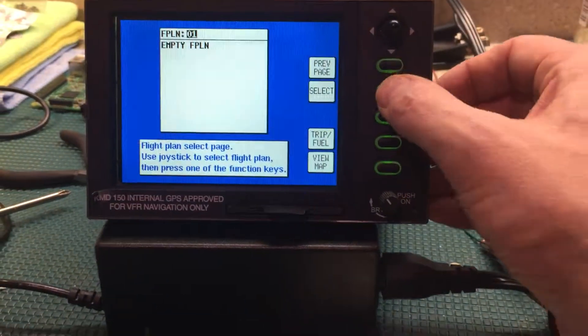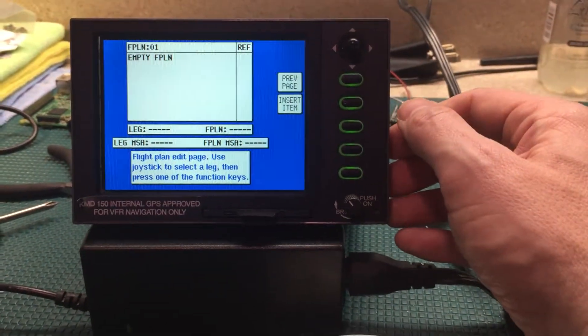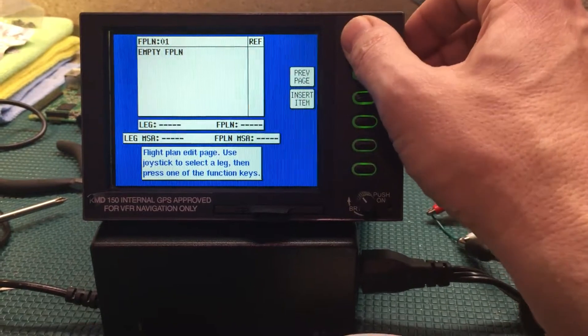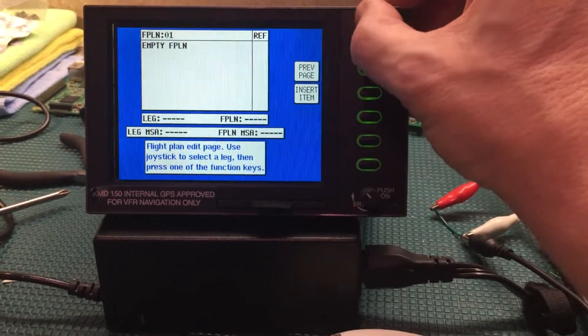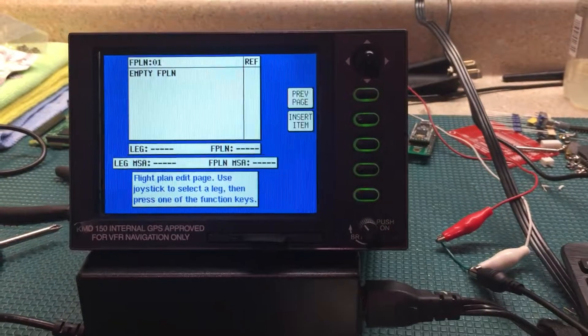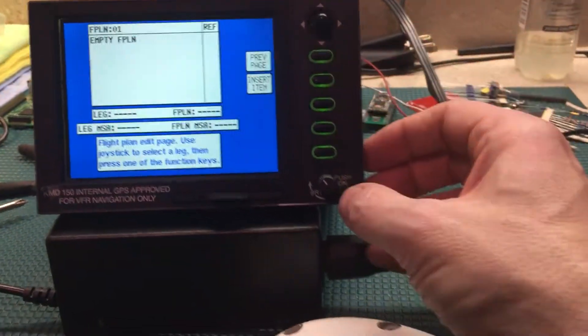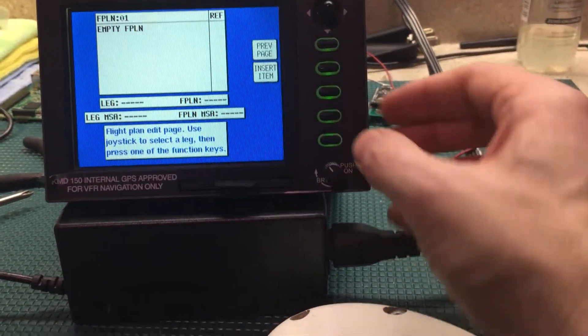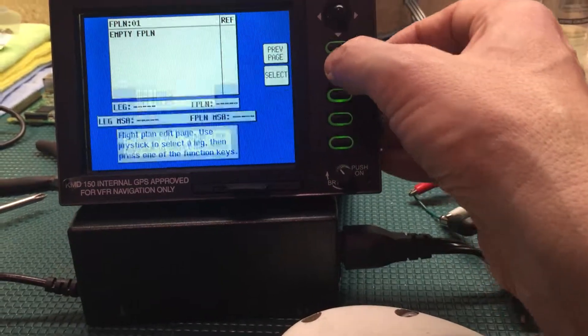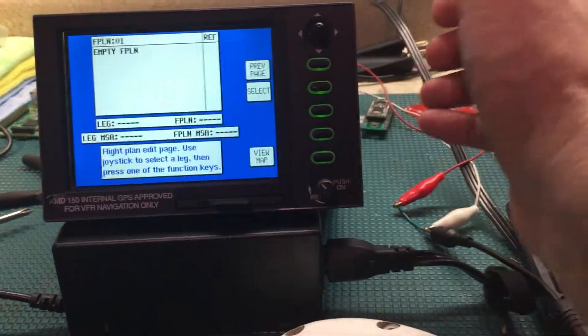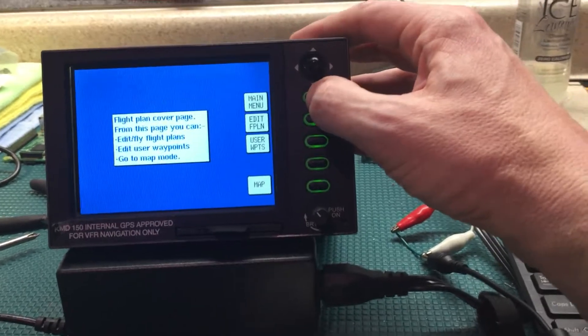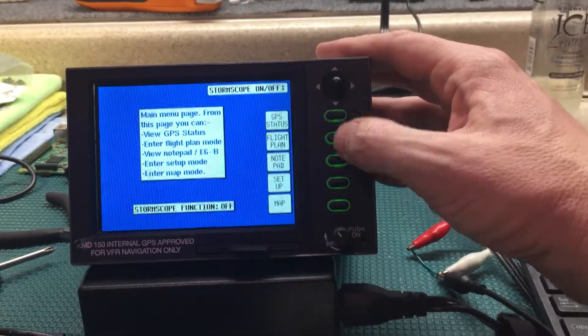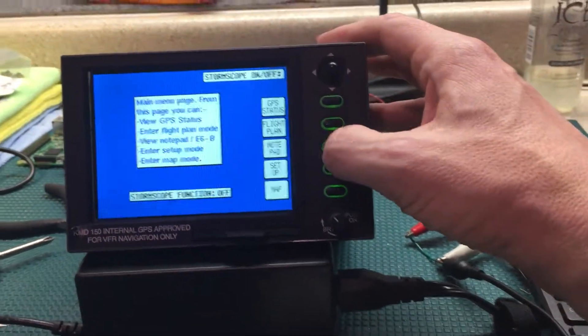But for now it looks like it works. Not sure what the little joystick is for up here, but we can figure out later. So how do we go back now that I want to go back? Previous page, previous page. Oh look at that, previous page, main menu. Oh there's a notepad.